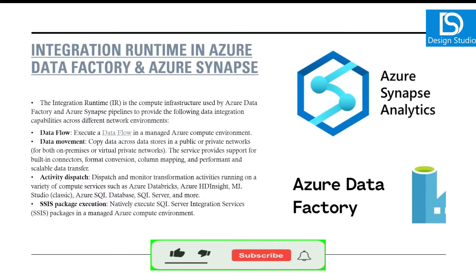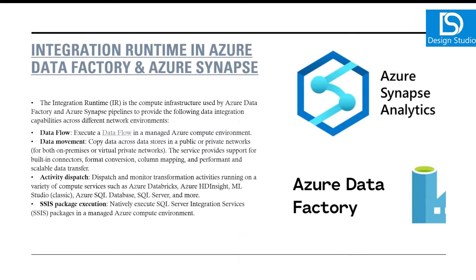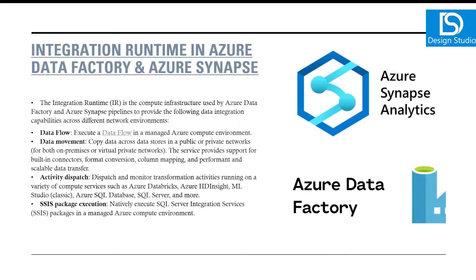Integration Runtime is a compute infrastructure. When we design any pipeline inside Azure Data Factory or Azure Synapse Pipeline and we use different types of data flow or copy data activity for data movement from different stores, one store might be in Azure Blob, another might be in Azure SQL. We also write other activities like running notebooks in Azure Databricks or email or any other things we want to execute.